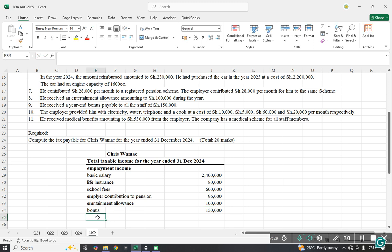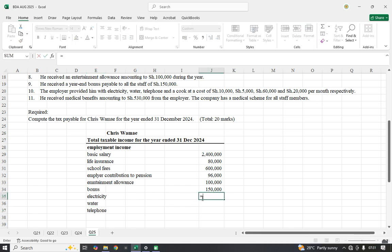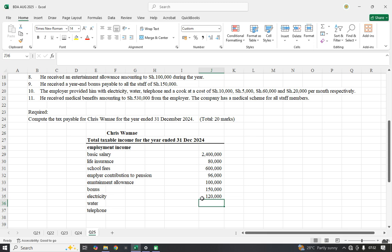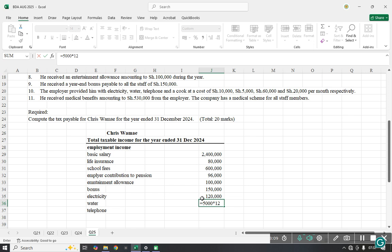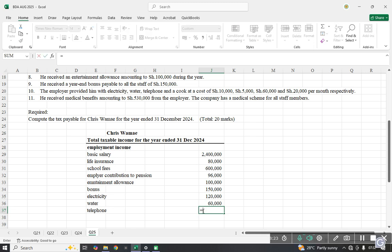The employer provided electricity, water, and telephone benefits, all quoted per month. Electricity was 10,000 per month, so 10,000 multiplied by 12 gives 120,000. Water was 5,000 per month, so 5,000 by 12 gives 60,000. Note that if given an annual commissioner's standard, electricity is 18,000 and water is 6,000 per annum, but since the actual amounts are higher we use the actual. Telephone was 60,000 per month; we take 30% as the private-use benefit, so 60,000 by 12, then multiplied by 30%.